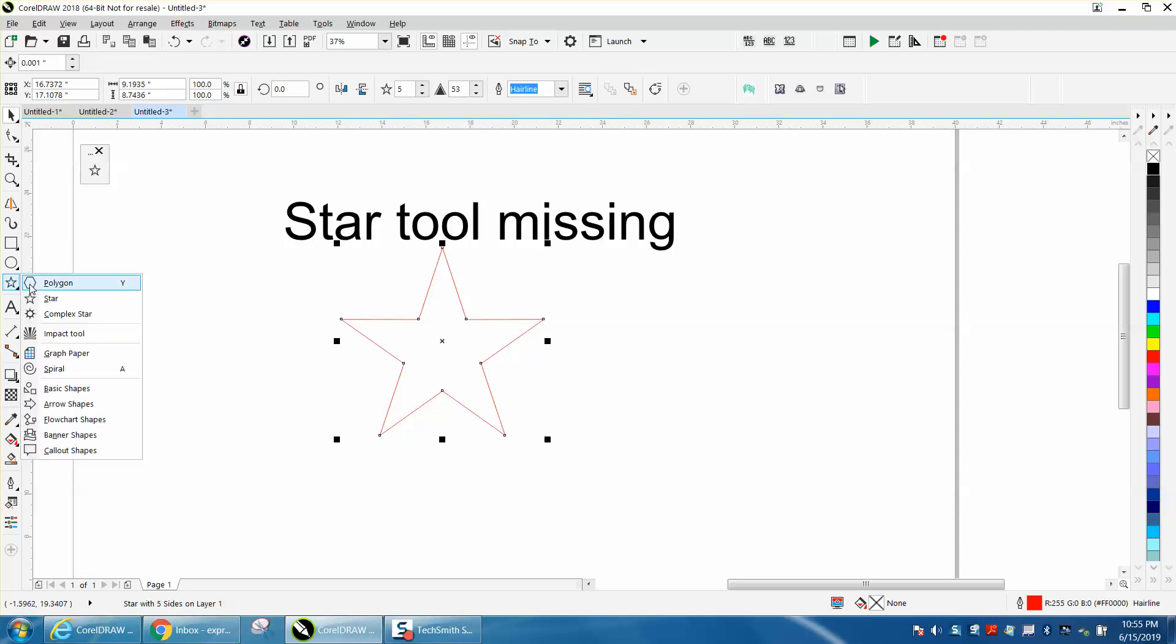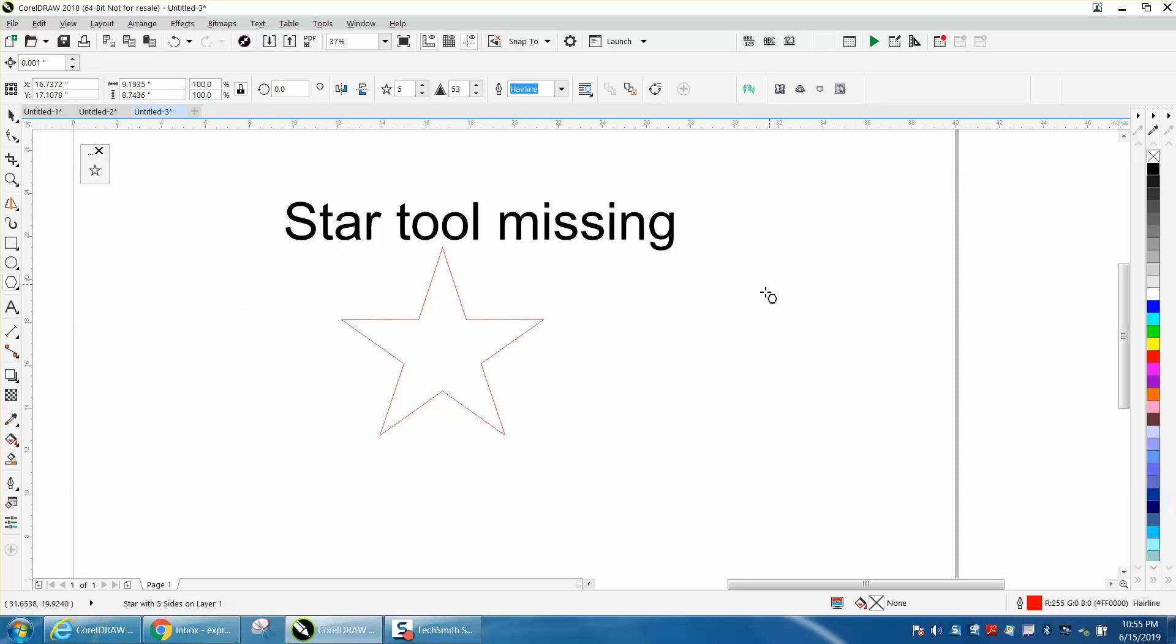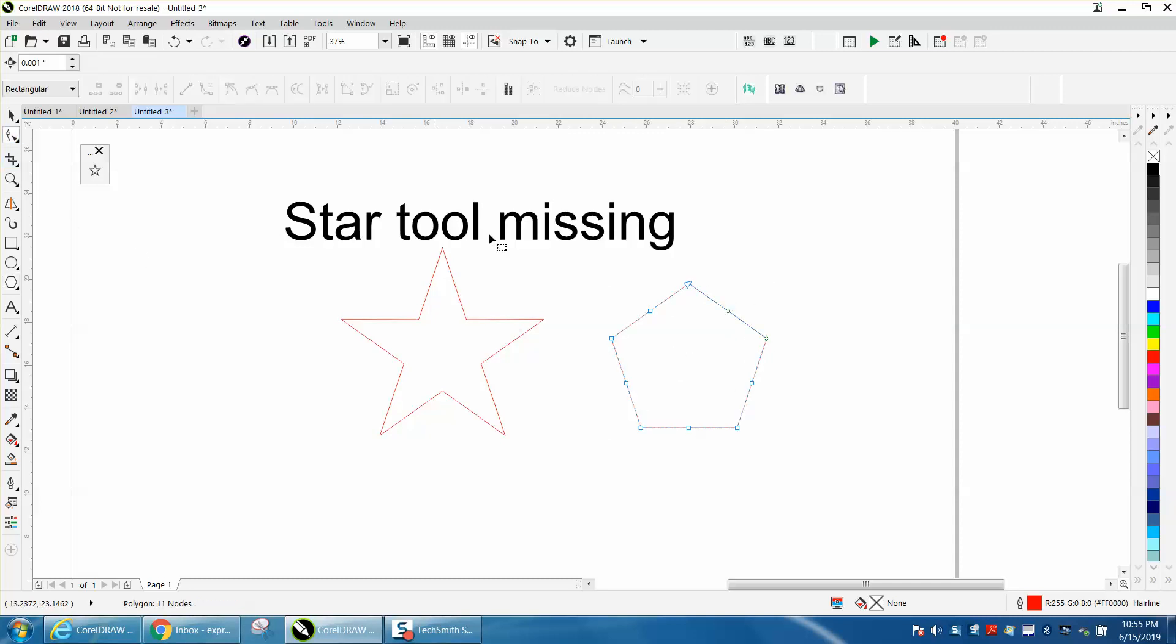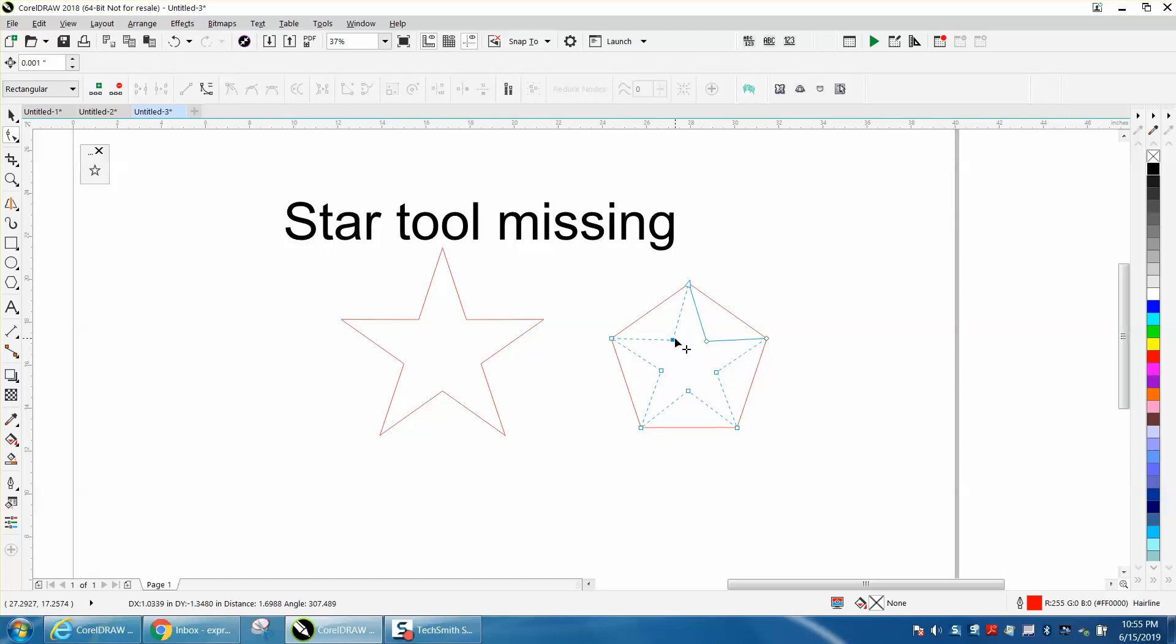But that's one way or two ways to do it. Pretty cool, the polygon tool. Make it a five-sided, get the shape tool and just bring in one of these. And if you hold down the control button, it'll be a correct star.